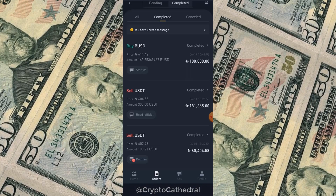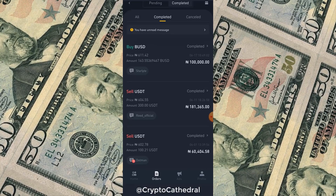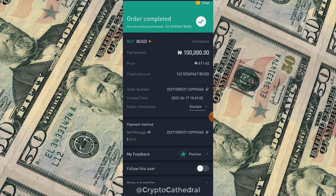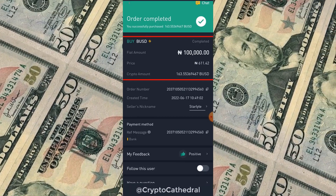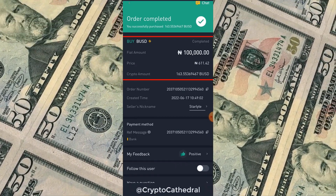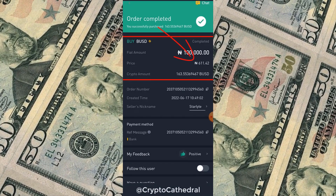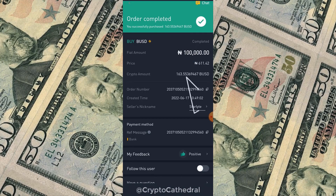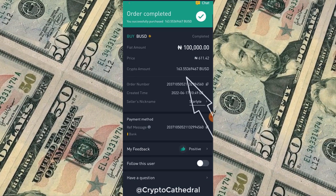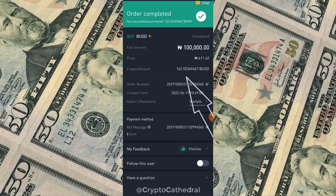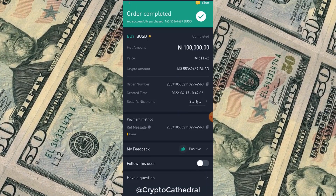This is my order: I've just bought 100,000 Naira worth of BUSD at a price of 611 Naira per dollar. That gave me 163.55 BUSD, which I've successfully withdrawn to my MetaMask wallet.